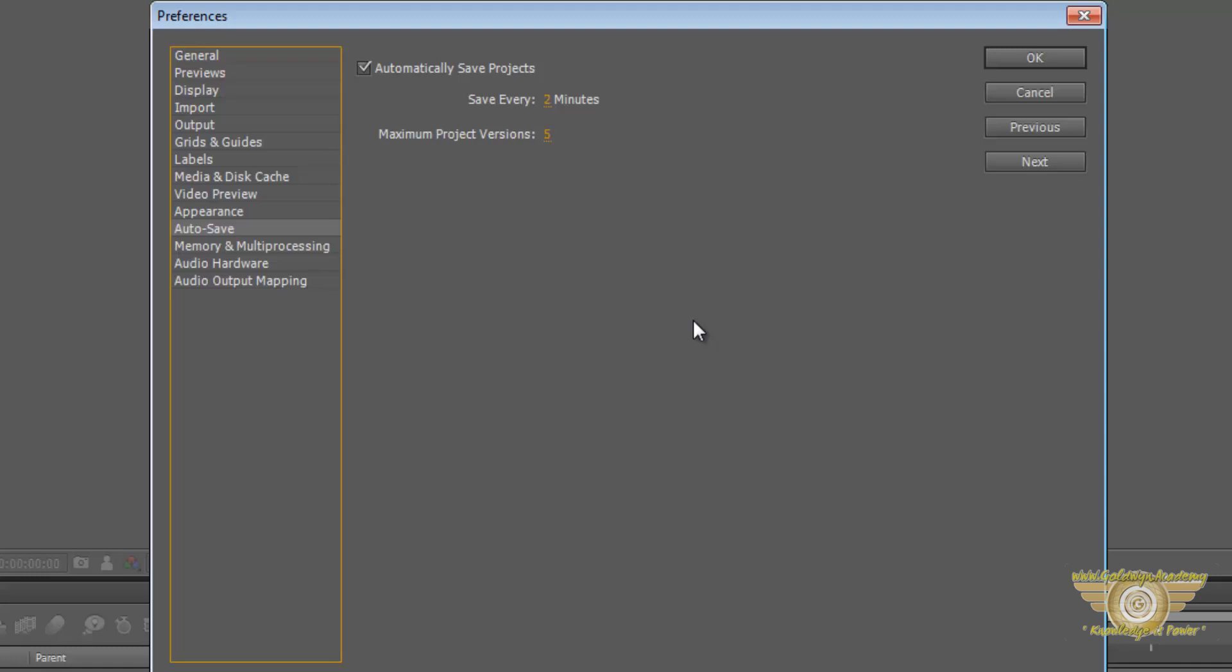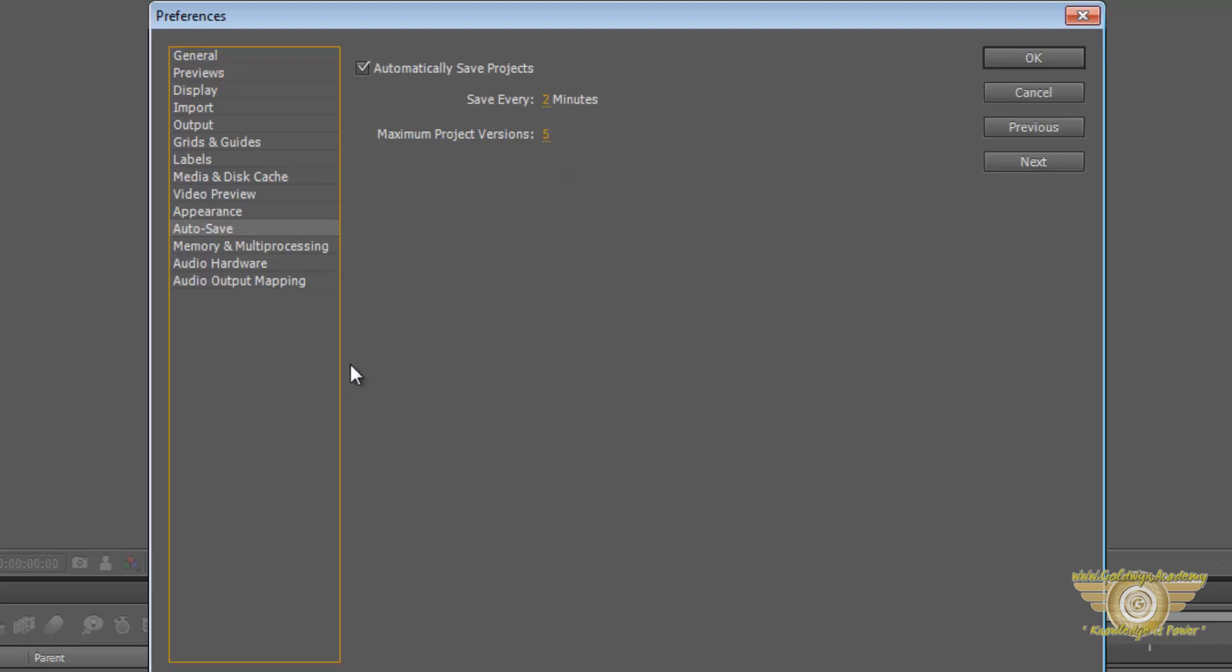Now this saves a lot of work in case your software gets crashed and you forget to save. Then you will have a saved version of two minutes before the crash happened. So make sure it is set to between one to five minutes and between two to five versions.